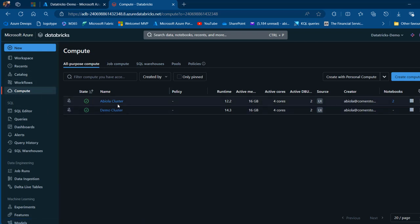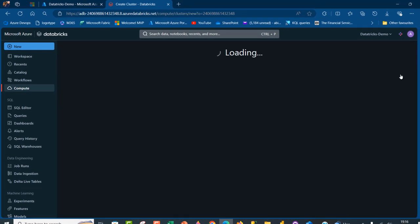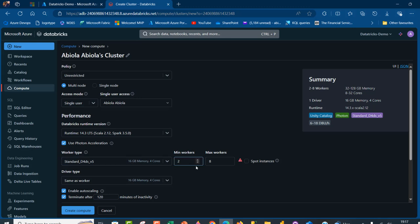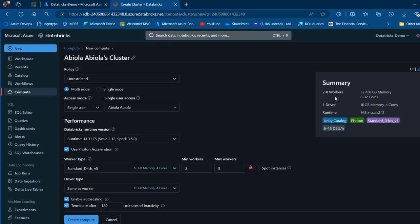In the compute section, I've got two clusters created — it's very easy to create one. We can create an all-purpose compute, job compute, SQL warehouses, or a pool. I'm going to focus on all-purpose compute. To create one, click on create compute, specify the name, provide the policy, choose multiple or single node depending on the workload, specify the access mode and Databricks runtime version, choose the number of workers, and at the bottom there's an option to terminate after a specific period of inactivity — really important to avoid additional cost.